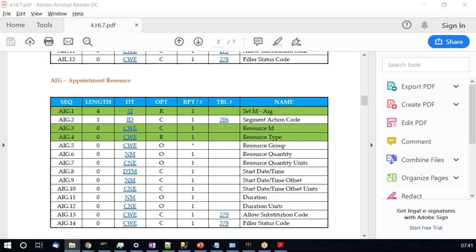So in this way these values keep changing for AIG based on whom the appointment is being scheduled. If scheduled for a provider, AIG will have provider information and AIP will also have provider information. If scheduled on a room, AIG will have the room-related information in AIG-3 and AIG-4, whereas AIP will have the provider information associated with that particular resource at that point in time.